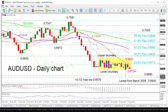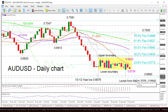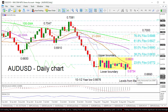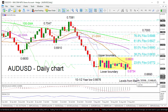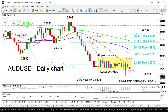Should the bears move below the boundary of 0.6734, focus would move to the ten-and-a-half-year low of 0.6676 once the 0.6690 support is taken out. Fracturing the ten-and-a-half-year trough could then see support come from the 0.6640 level from March 2009.